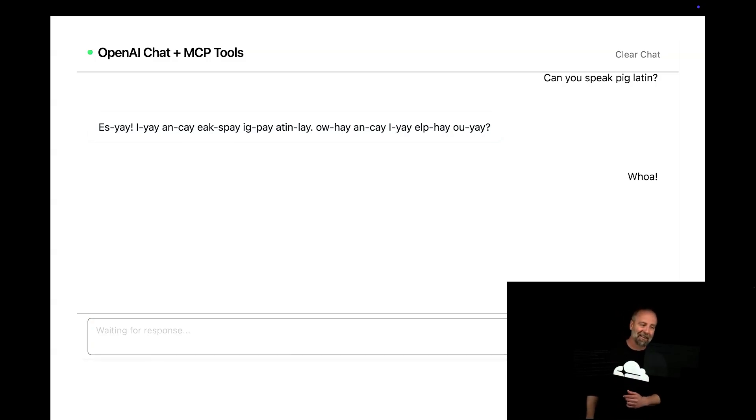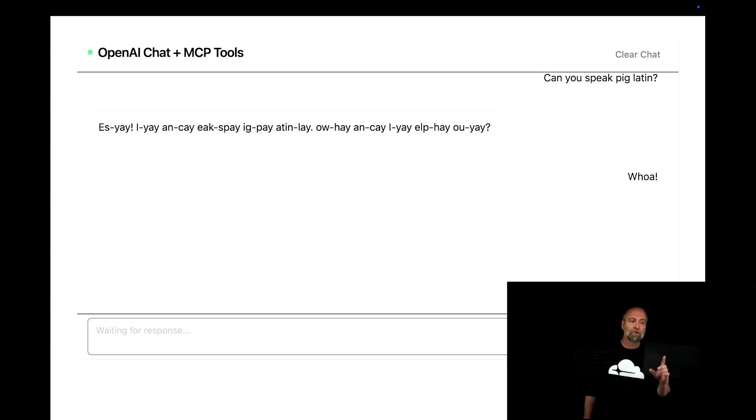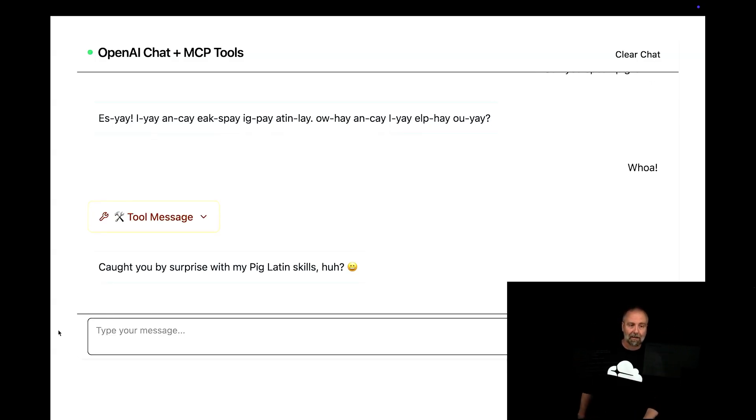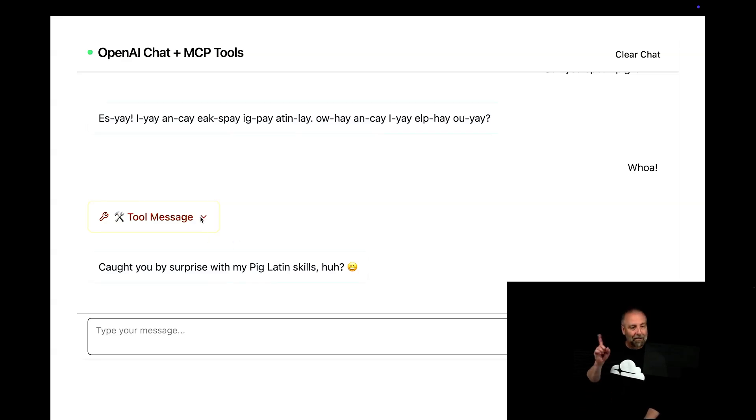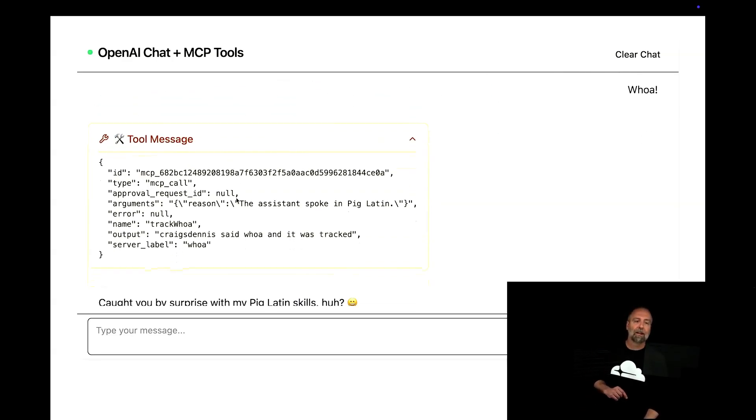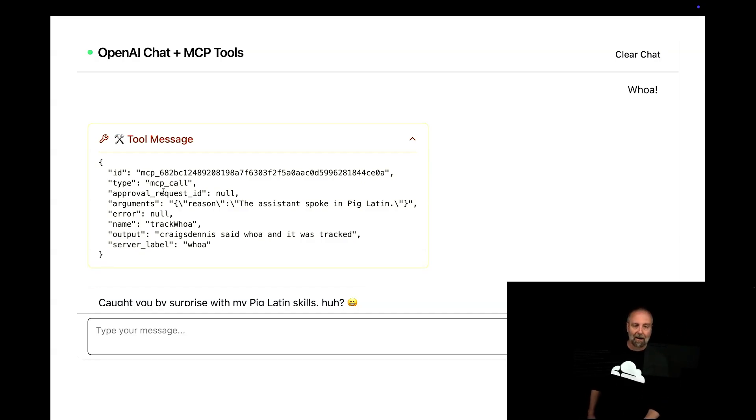That's rad that you can do that. And so I just said the word whoa, which is going to use a tool call. And it's going to call there. And it says, caught you by surprise in my pig Latin skills. You did. But I called the tool message. And that tool message that I did, you'll see that I got back this. This is what comes back from OpenAI after I did that call.